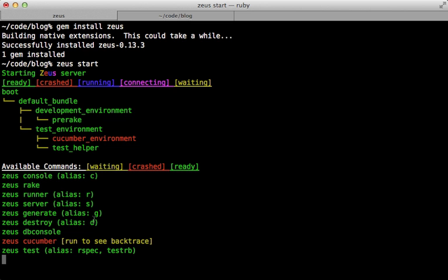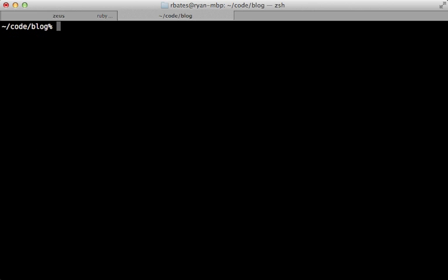Zeus is also smart about reloading any changes. If we make a change to a model for example, it's going to be picked up automatically. We don't have to reload Zeus. Now let's compare the time difference with and without Zeus.